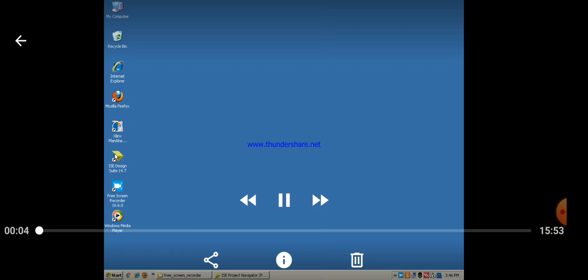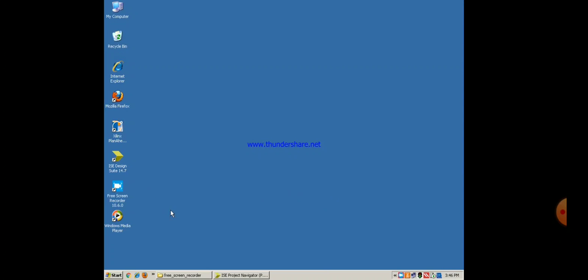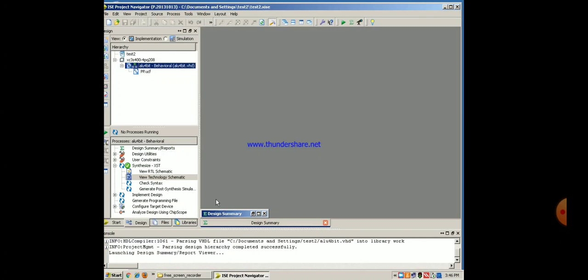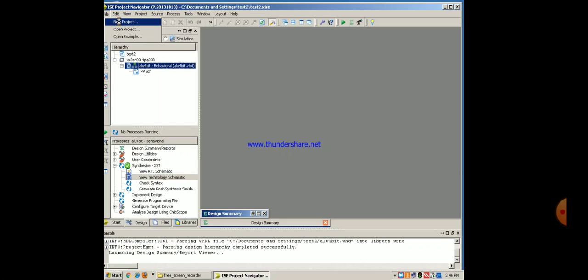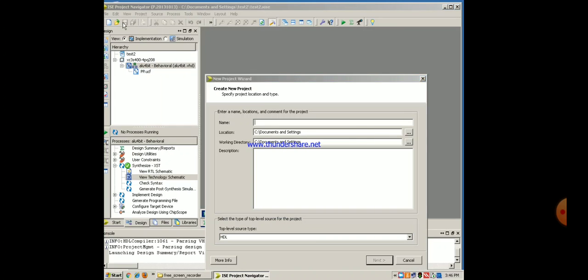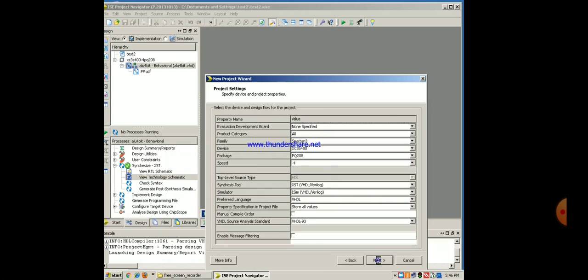Click on ISE symbol, click on file, new project, give name to the project. We have given the name test3. You can select the location where you want to store your project. HDL is the language that we have selected. Next.